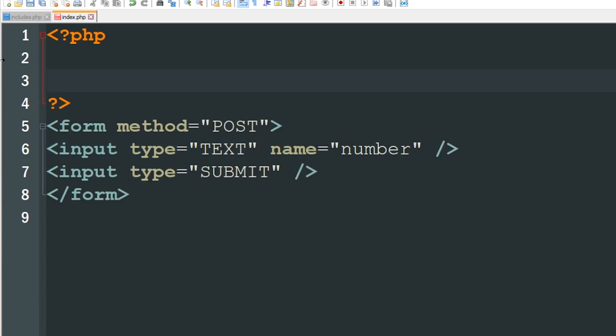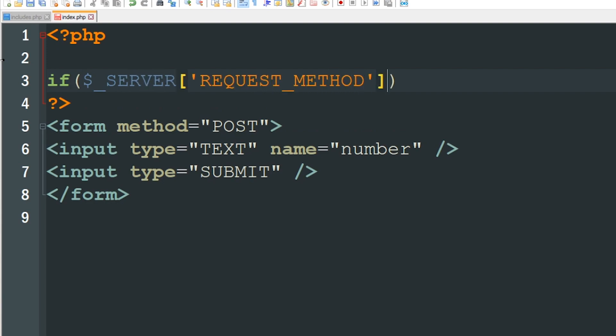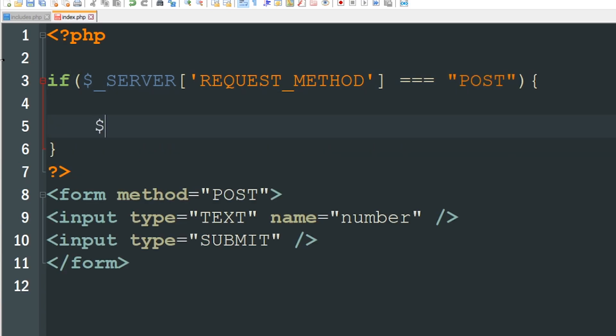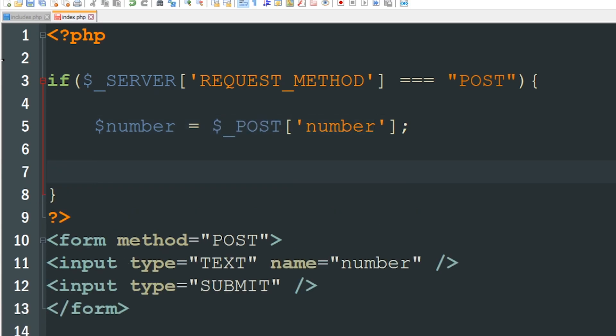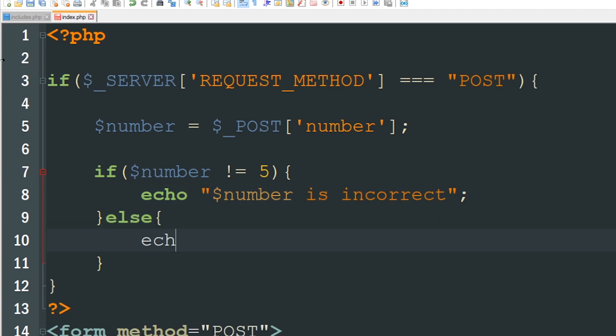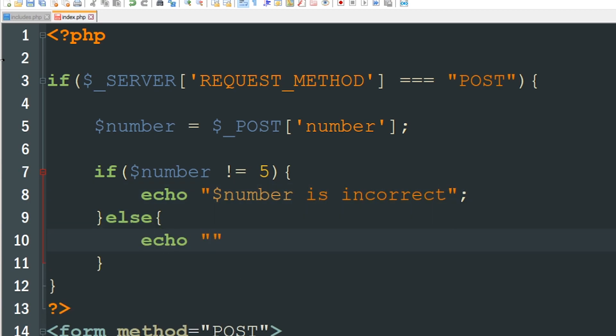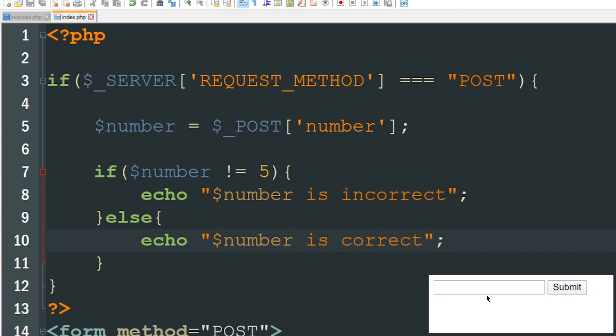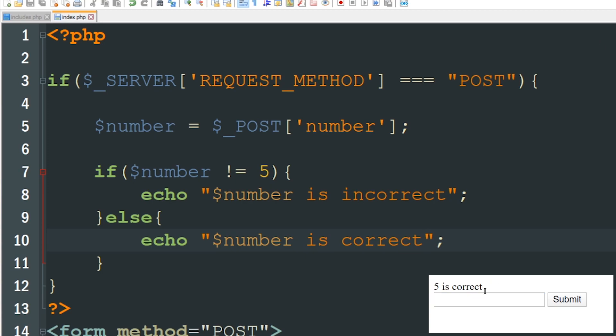Okay so basically I can say if $_SERVER['REQUEST_METHOD'] is equal to POST then $number is going to equal the $_POST value of number and I can say if $number is not equal to five then echo number is incorrect, else we can say echo number is correct. So as it is right now if I enter one it's going to say one is incorrect but if I enter five it's going to say five is correct.